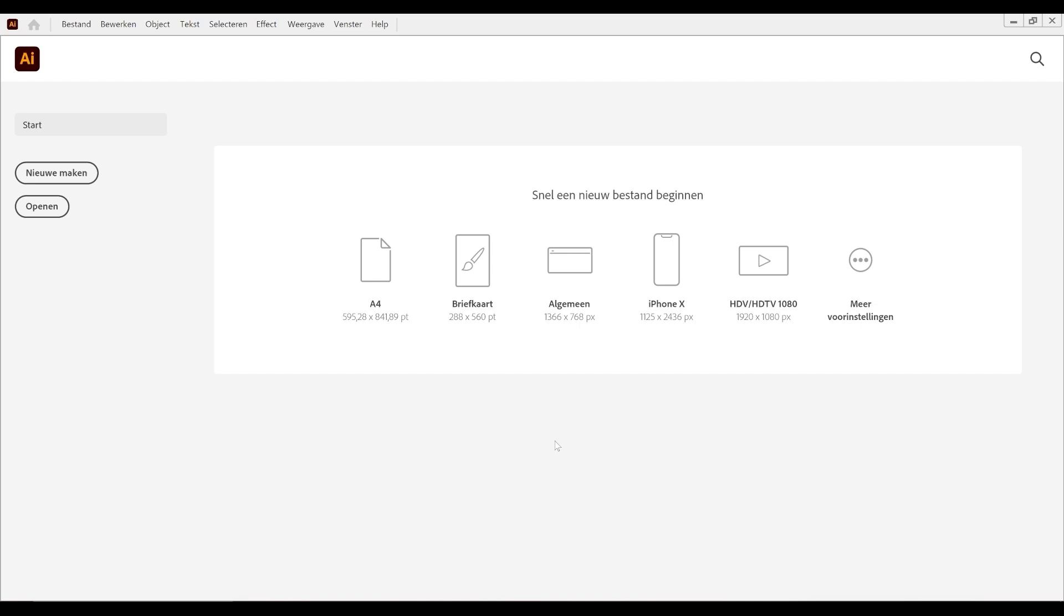That's it. No more clicking through acceptance screens. If this helped, feel free to try it out and enjoy a smoother Adobe Illustrator experience.